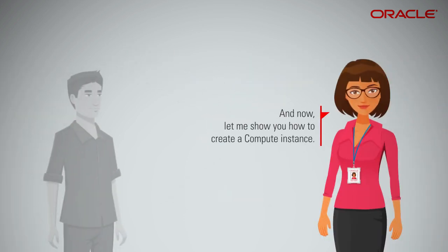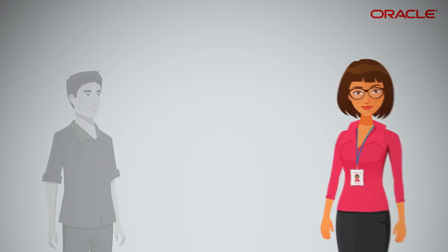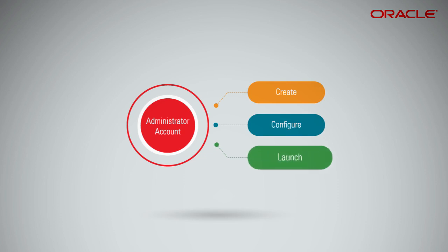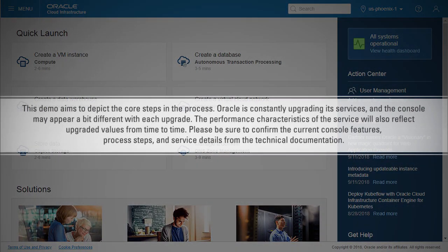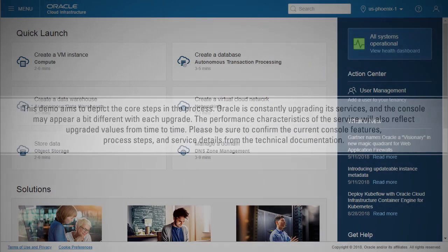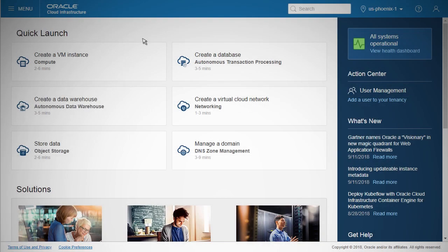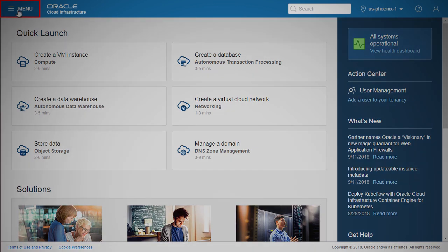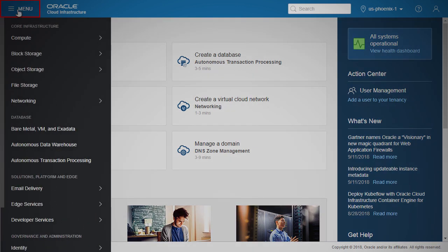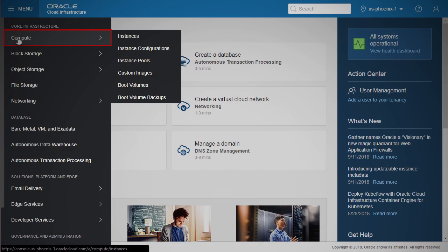And now, let me show you how to create a compute instance. You will need an administrator account in order to create, configure, and launch your instance. With each round of UI updates, there might be different or additional fields that may need to be filled out. Please ensure proper initialization. Log in to your Oracle Cloud Infrastructure account. Click the Unified Navigation menu on the top left corner. Choose Compute, and within that, Instances.